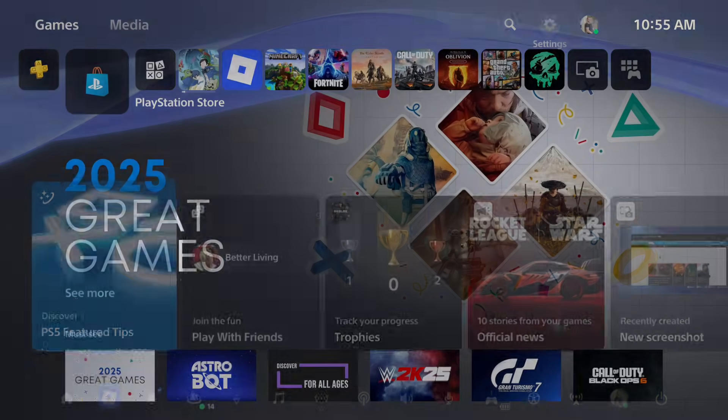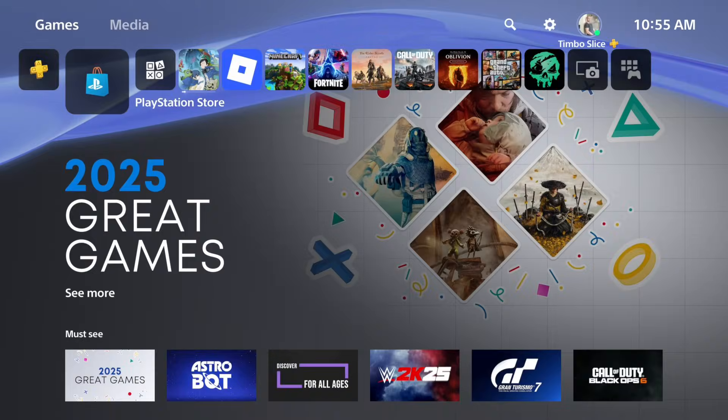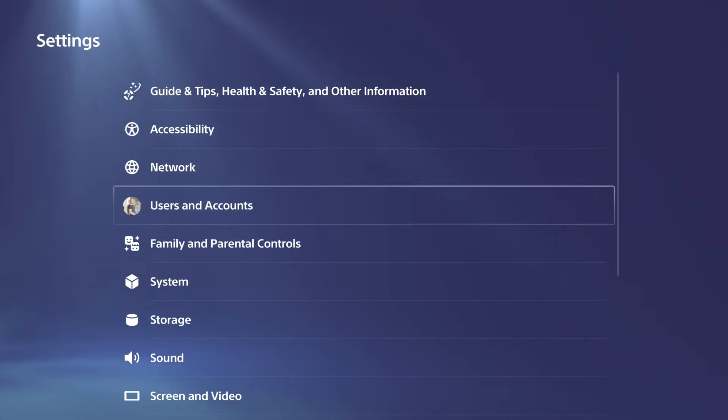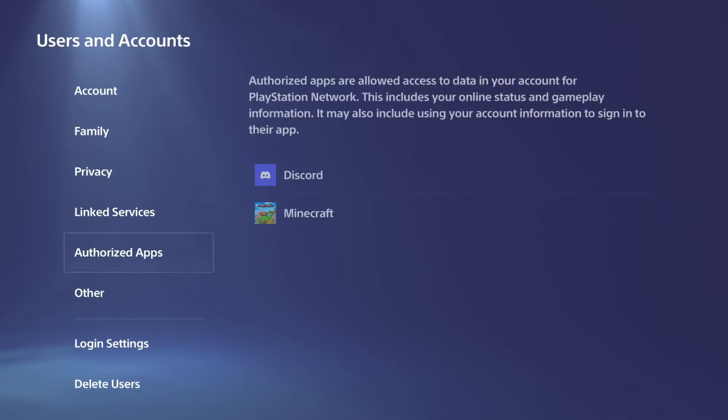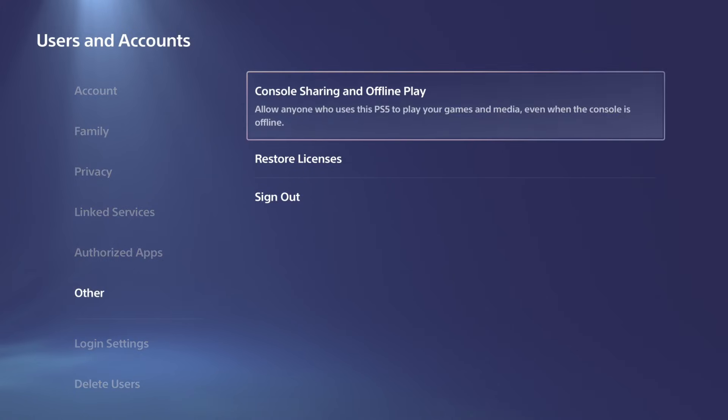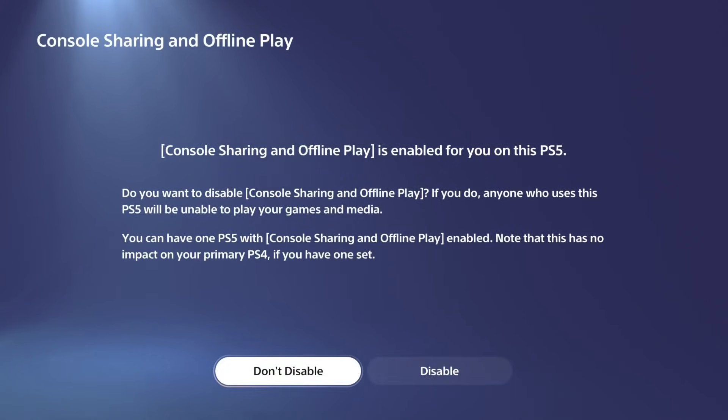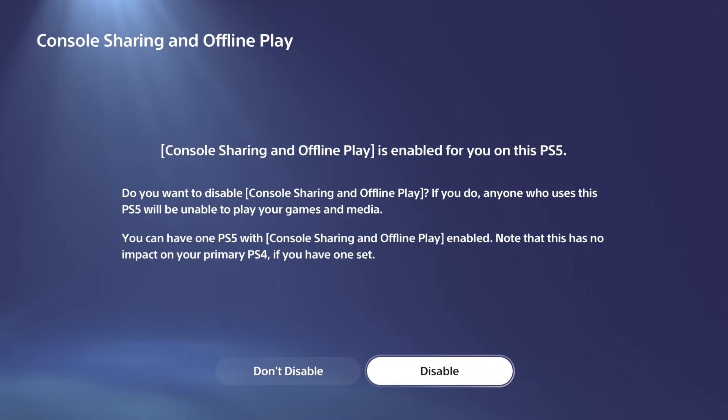So just make sure your PlayStation is set to Offline Sharing. So let's go over to Other. Console Sharing Offline Play. Make sure this is enabled. Now, you definitely want this enabled because it's going to share PlayStation Plus and your games to all the accounts on your PlayStation.